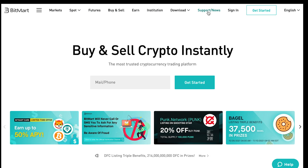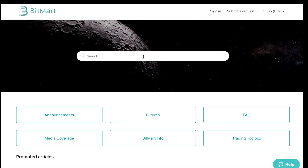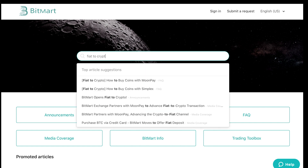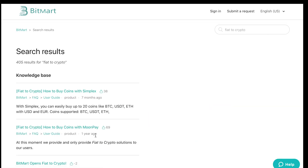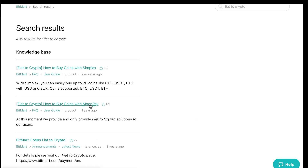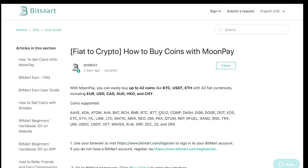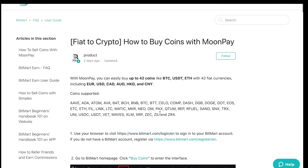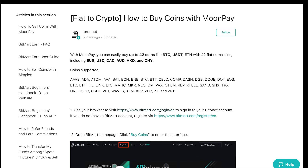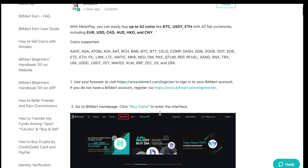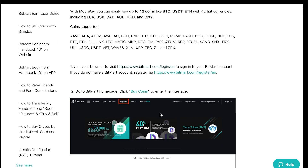If you have never owned cryptos before and want to buy cryptos with fiat currencies, please visit this step-by-step fiat to crypto guide on our website. The link is in the description below.